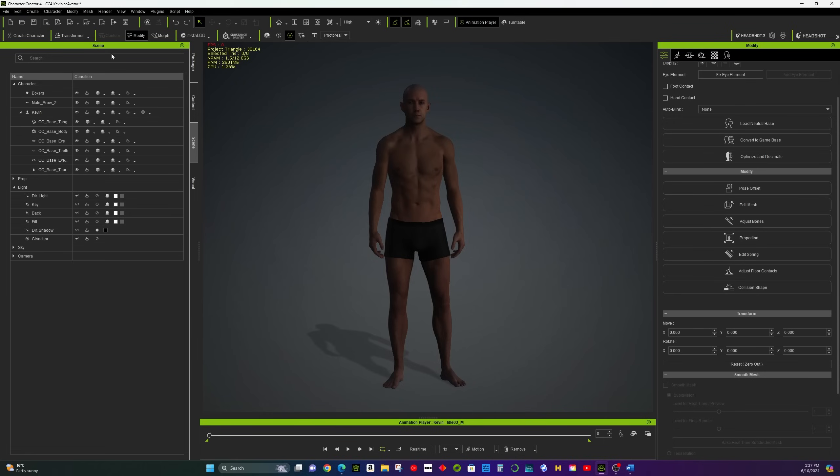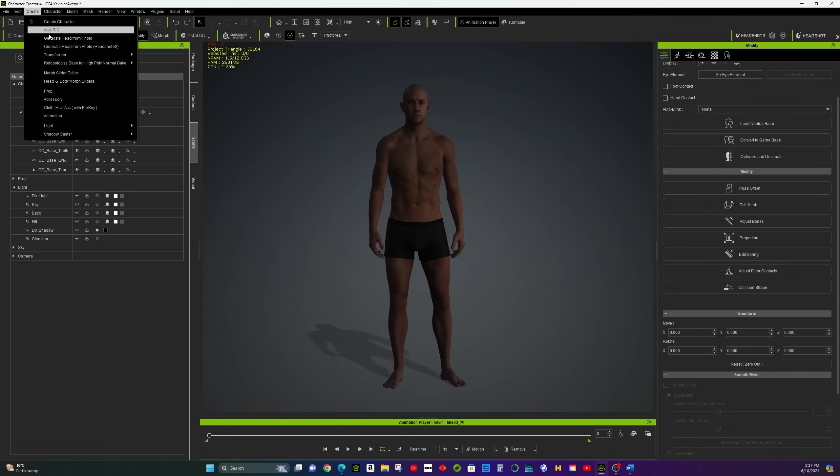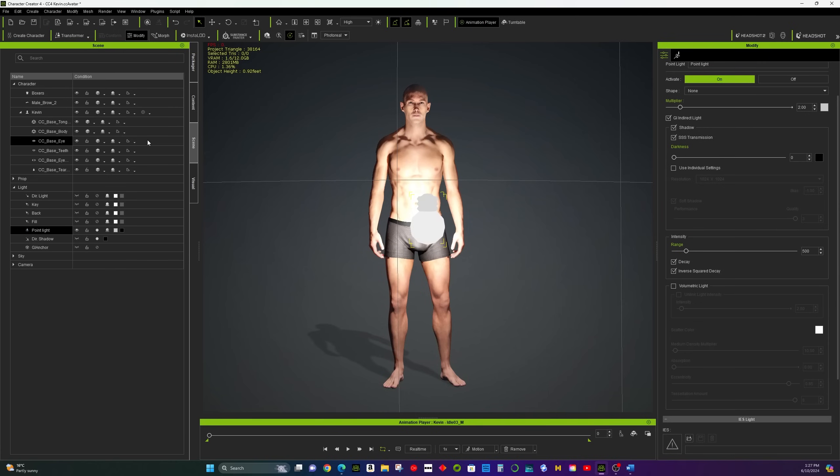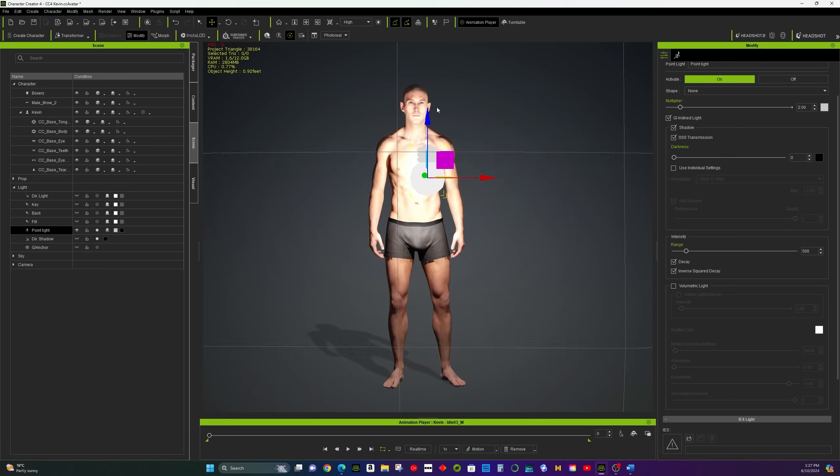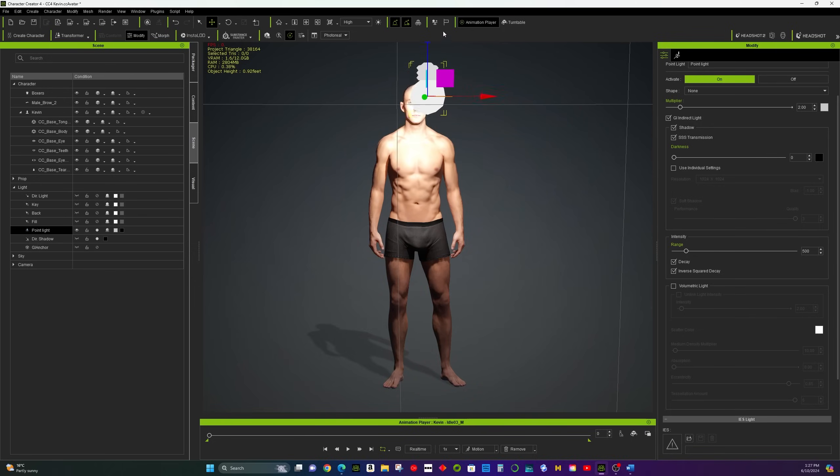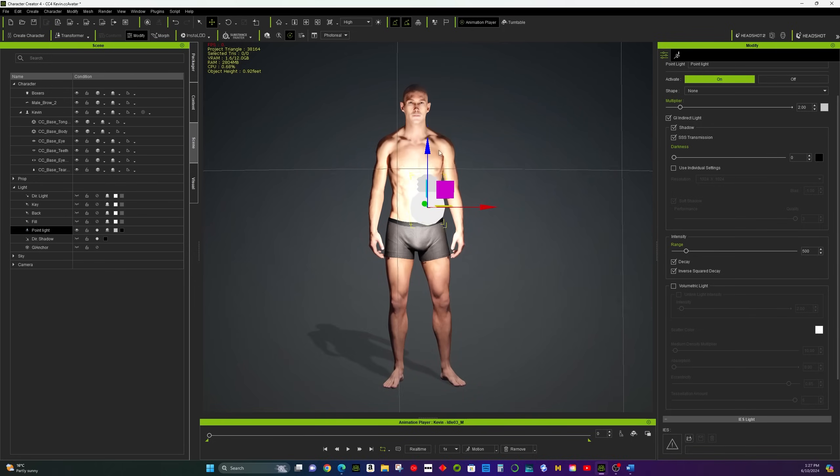Point Lights. Point lights shine in all directions, like a bulb. Use them to highlight specific areas. Add and position them near your character.